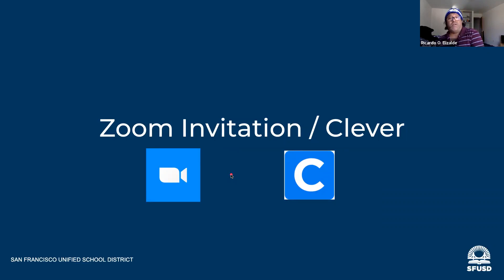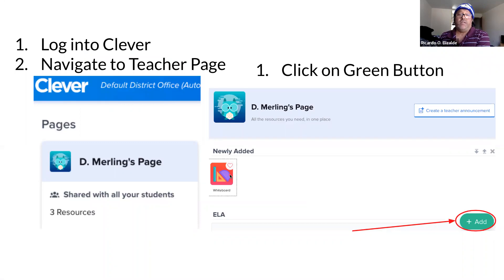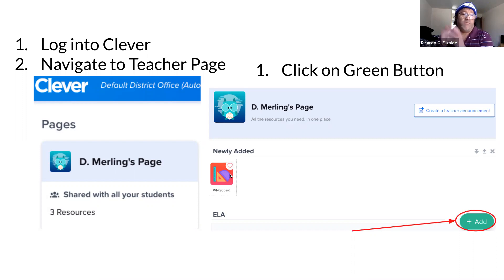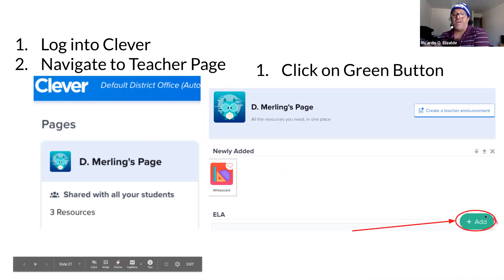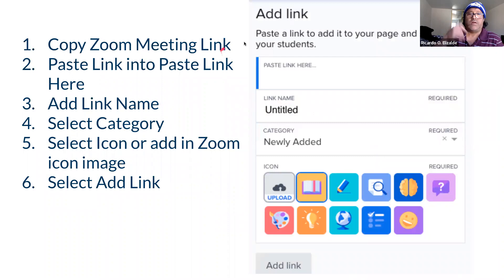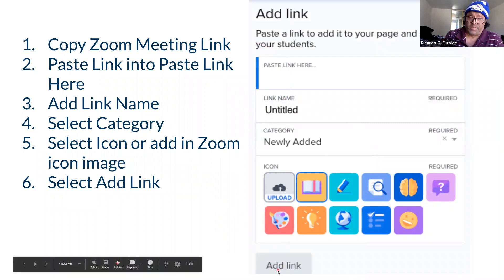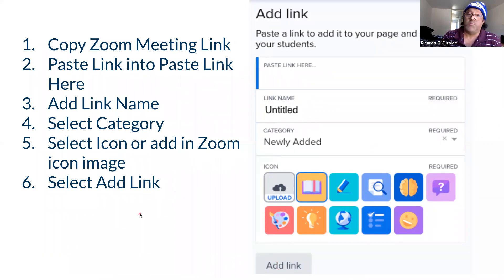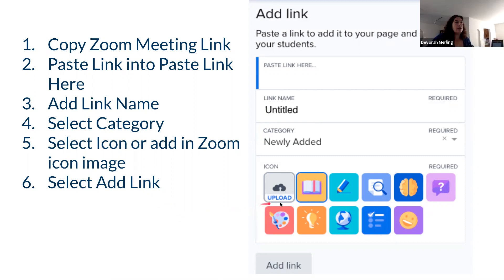For Zoom invitation via Clever: log in to clever.sfusd.edu and sign in with your credentials. Once you get there, go to your page and press the green plus add button in the bottom right. Fill out the rest of the information so folks can see how to add the link to the Zoom invitation. If you want to get fancy, you can download the Zoom icon to your desktop and upload it so that students know it is Zoom, then add your meeting link there.